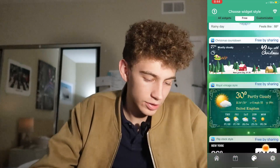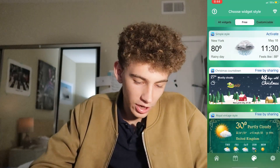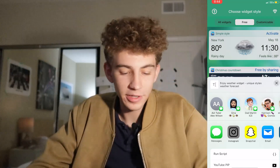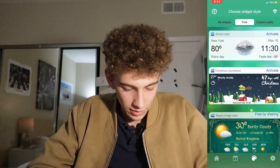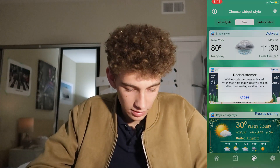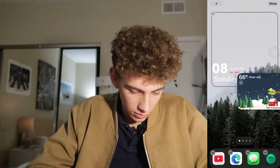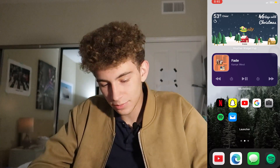If you want some cool-looking weather widgets, this is pretty good. You do have to share it — you could just message yourself to get away with that. Then you get a free widget like the Christmas one, hit activate, and add the new weather widget to your home screen. Now our Christmas widget is up at the top and it works out pretty well.